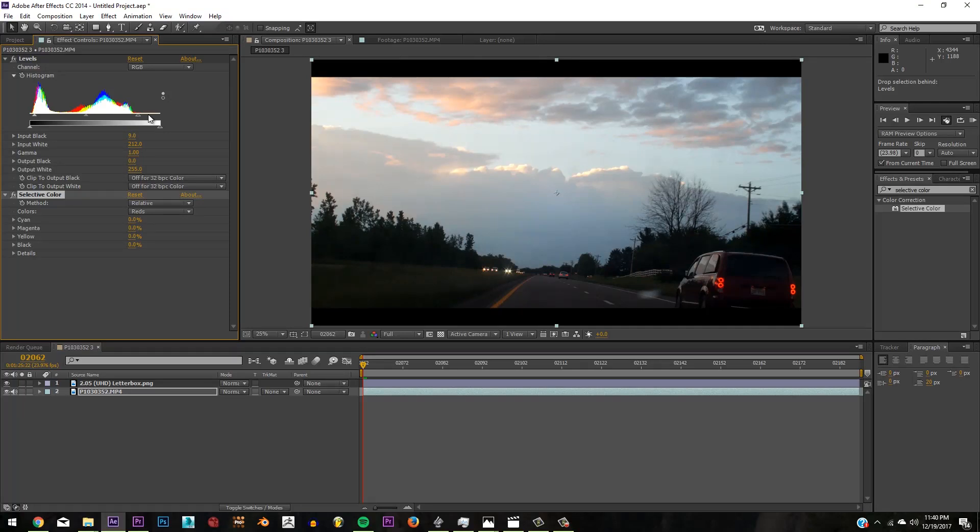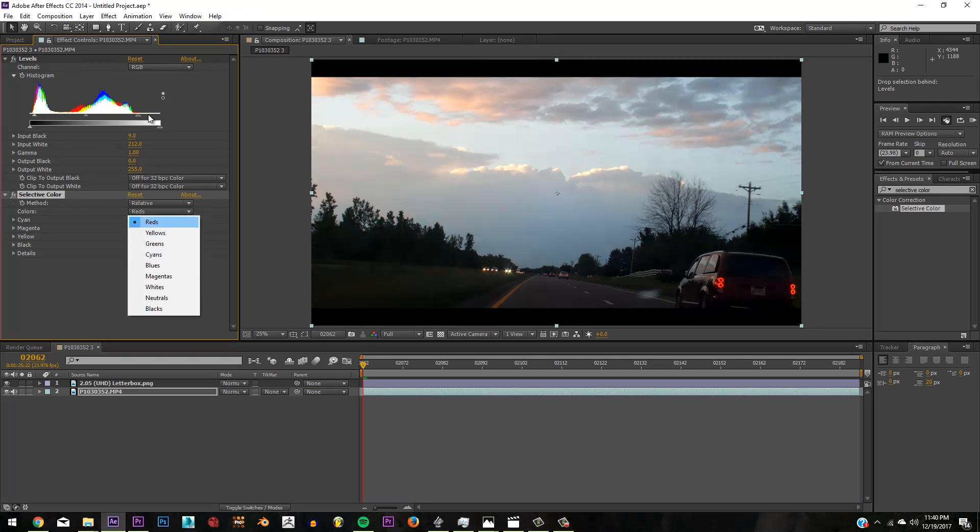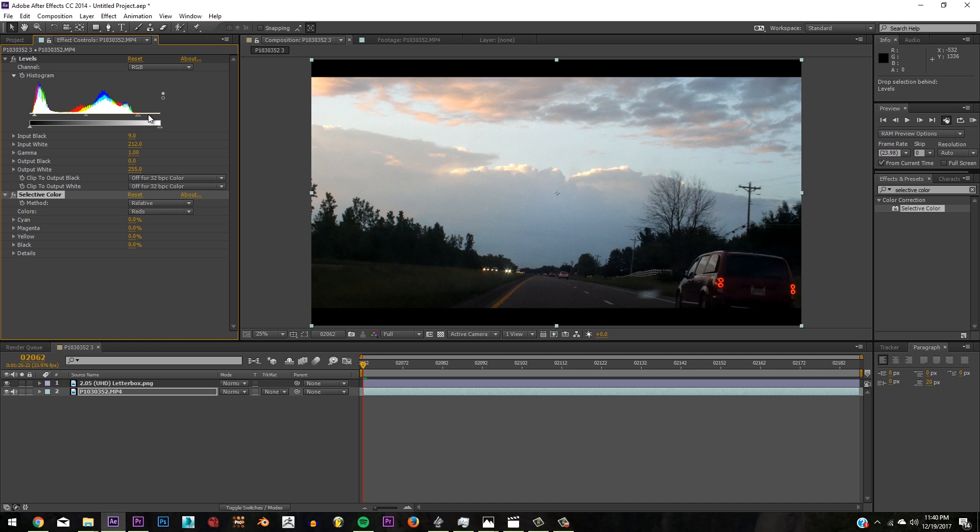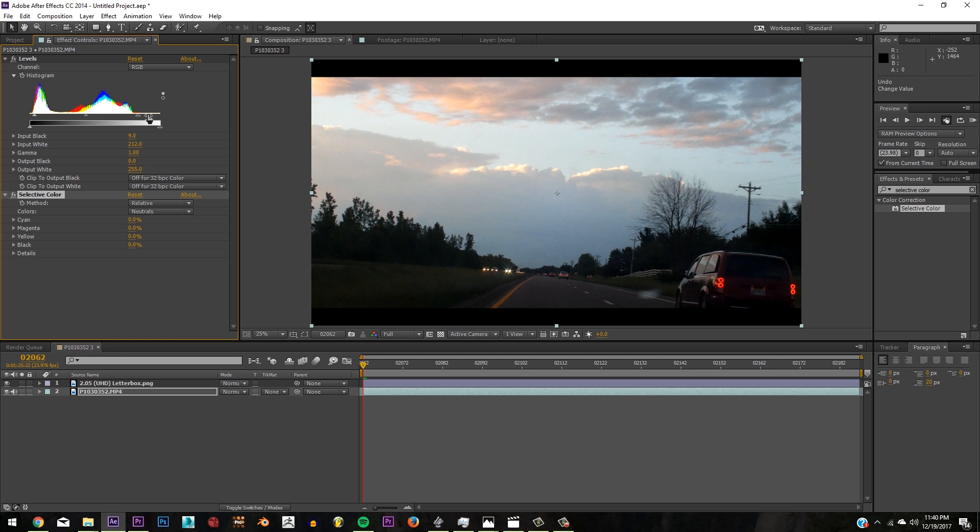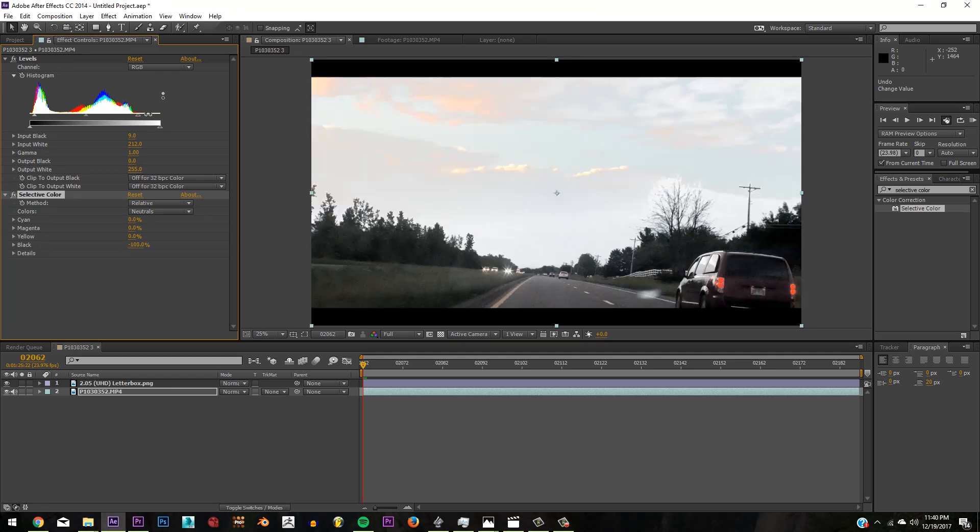Here you have your colors: reds, yellows, greens, cyan, blues, magentas, whites, neutrals, and blacks. And they all have the same layout here. They have cyan, magenta, yellow, and black. Here you can adjust it to negative 100 or positive 100 to get the effect. Now I'm actually going to show you in the neutrals to see what you can do.